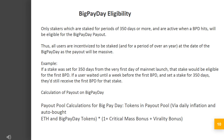Big Pay Day Eligibility. Only stakers which are staked for periods of 350 days or more and are active when a Big Pay Day hits will be eligible for the Big Pay Day payout. Thus, all users are incentivized to be staked for a period of over a year at the date of their Big Pay Day, as the payout will be massive.